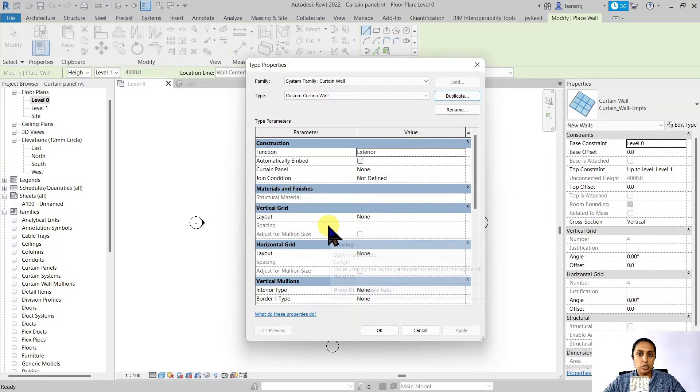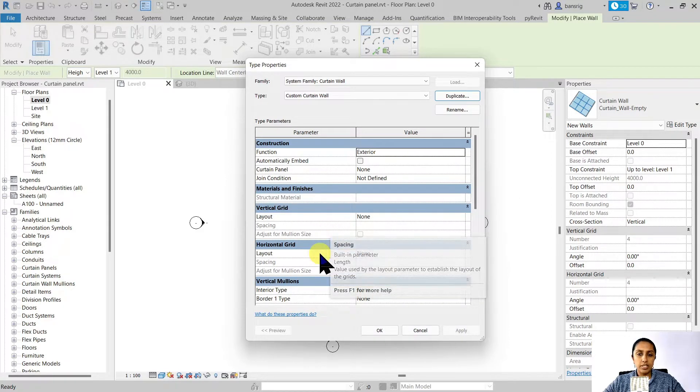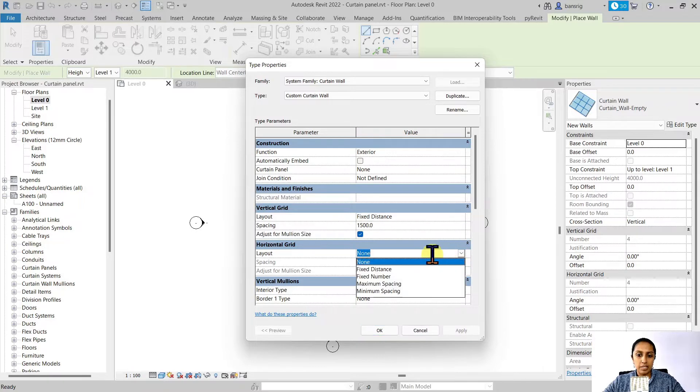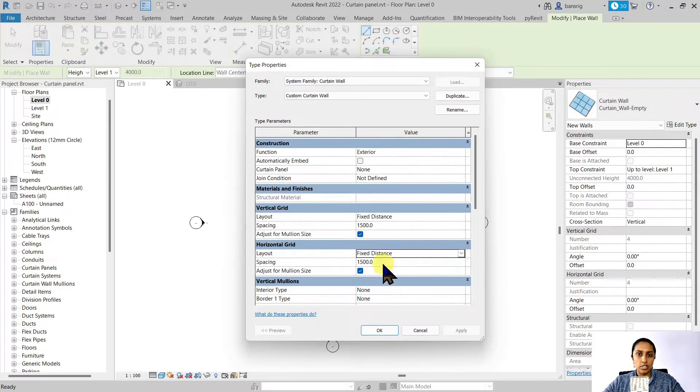Let's choose the vertical grid and horizontal grid layouts as fixed distance. We can come back to this and adjust these fixed distances later on.